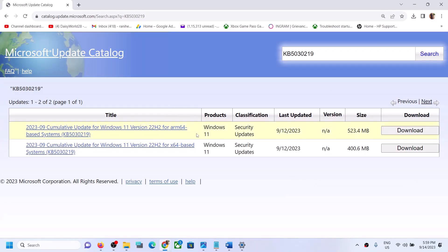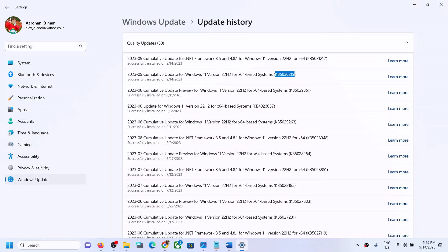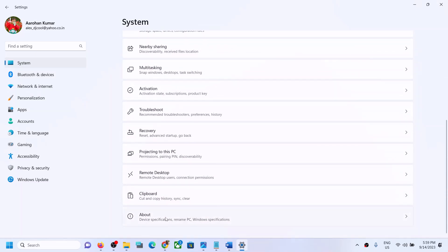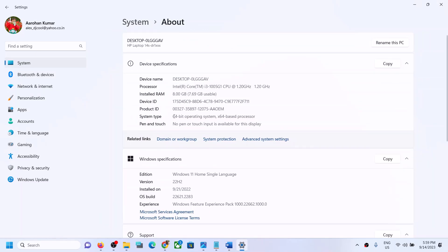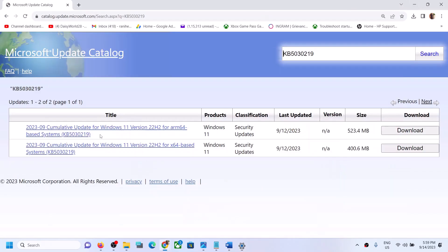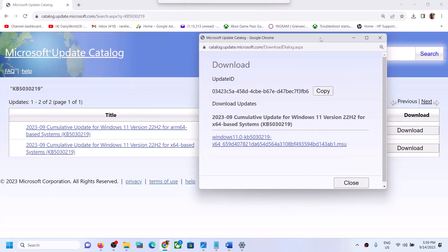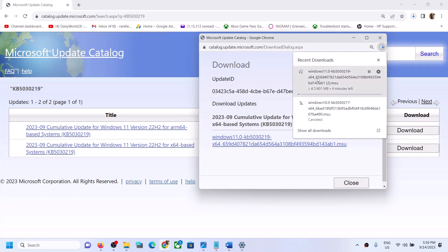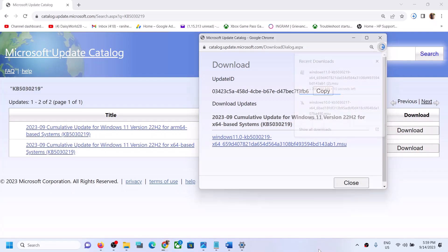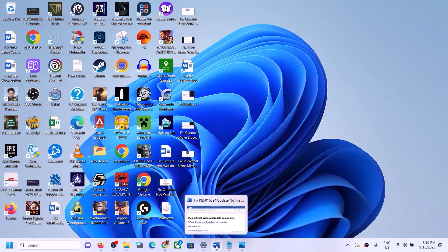Once you click Search, check what kind of system you have. Go to System in Windows Settings, then About — here you can see it's a 64-bit operating system, so I have an x64-based system. Select the correct one for your system, click Download, click the blue hyperlink, and let the download complete. Run the downloaded file to install the update manually, then restart. The update should install successfully.